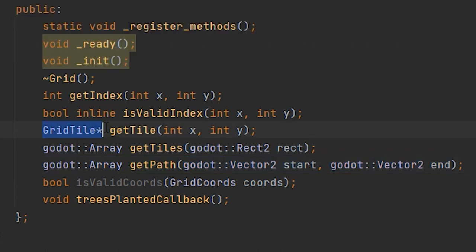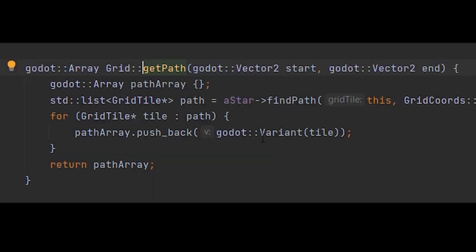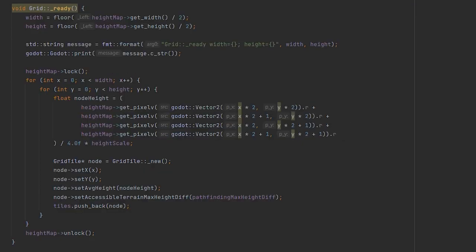For objects, returning a regular C++ reference works fine. For arrays, elements need to be wrapped in a variant. With all this knowledge, I was able to pass a height map to my grid class and create all the tiles of the grid in the ready method.